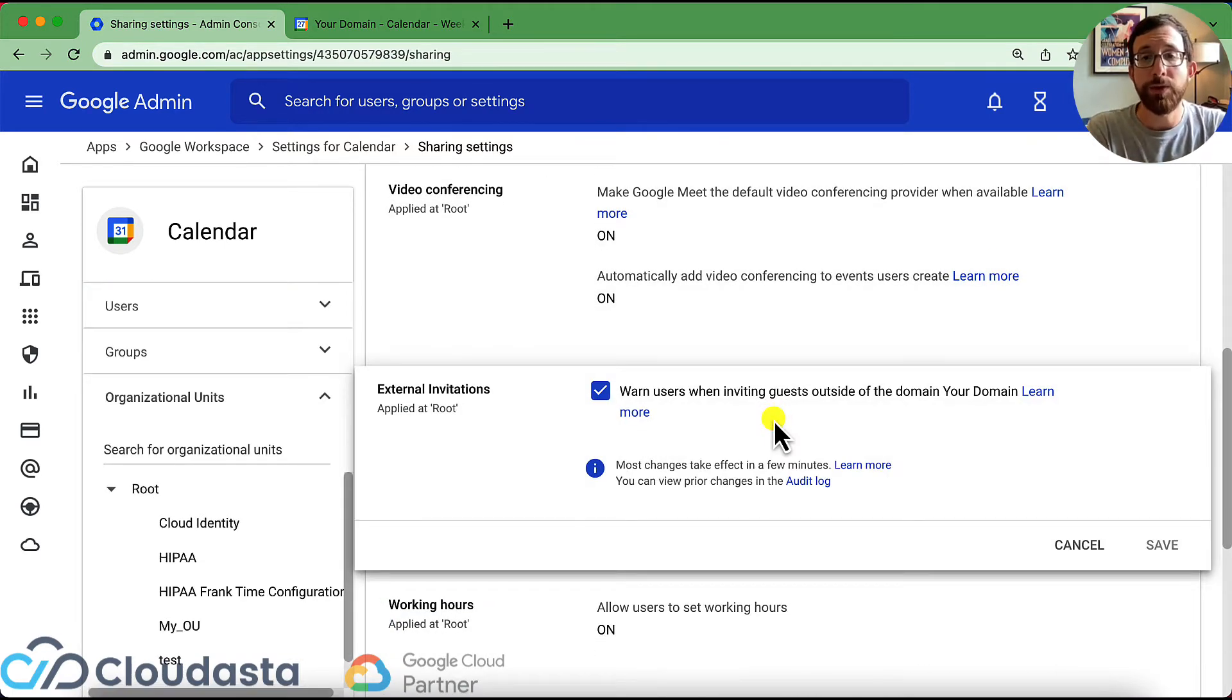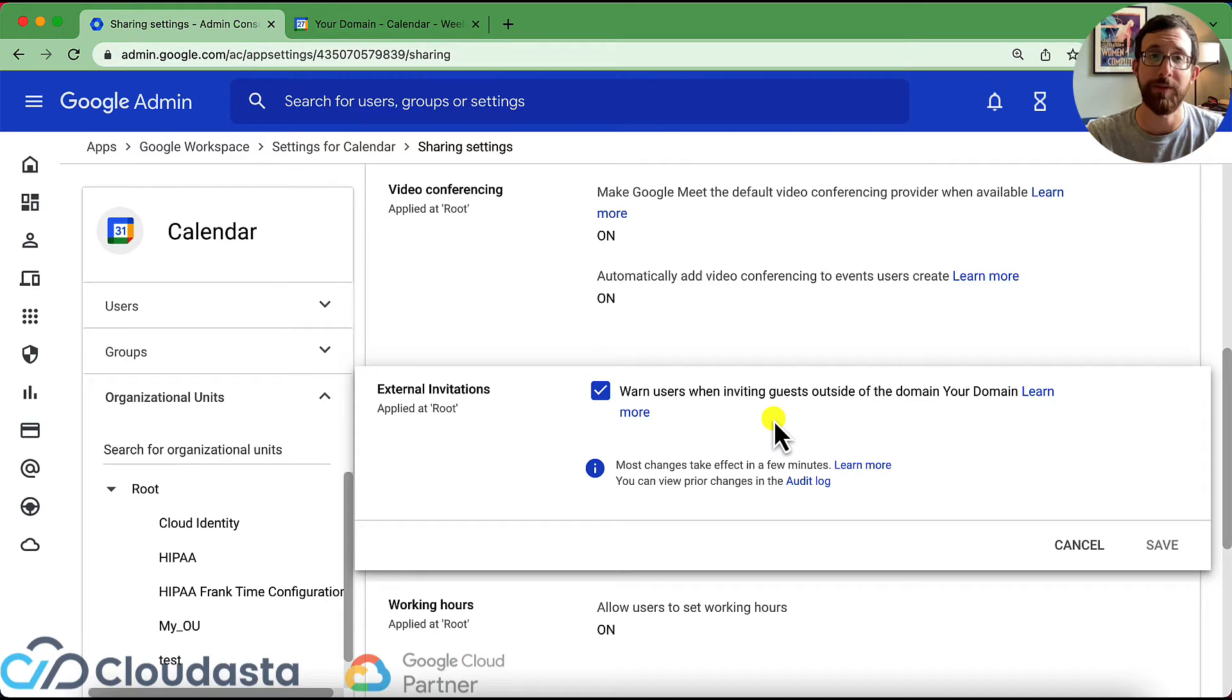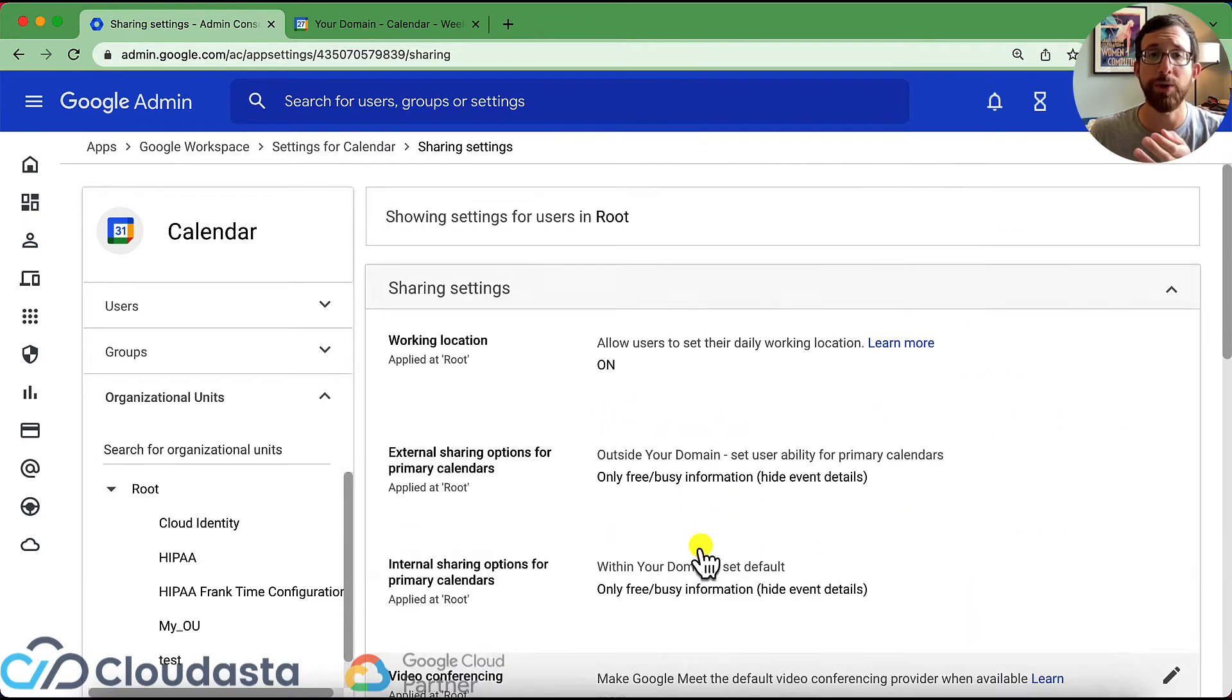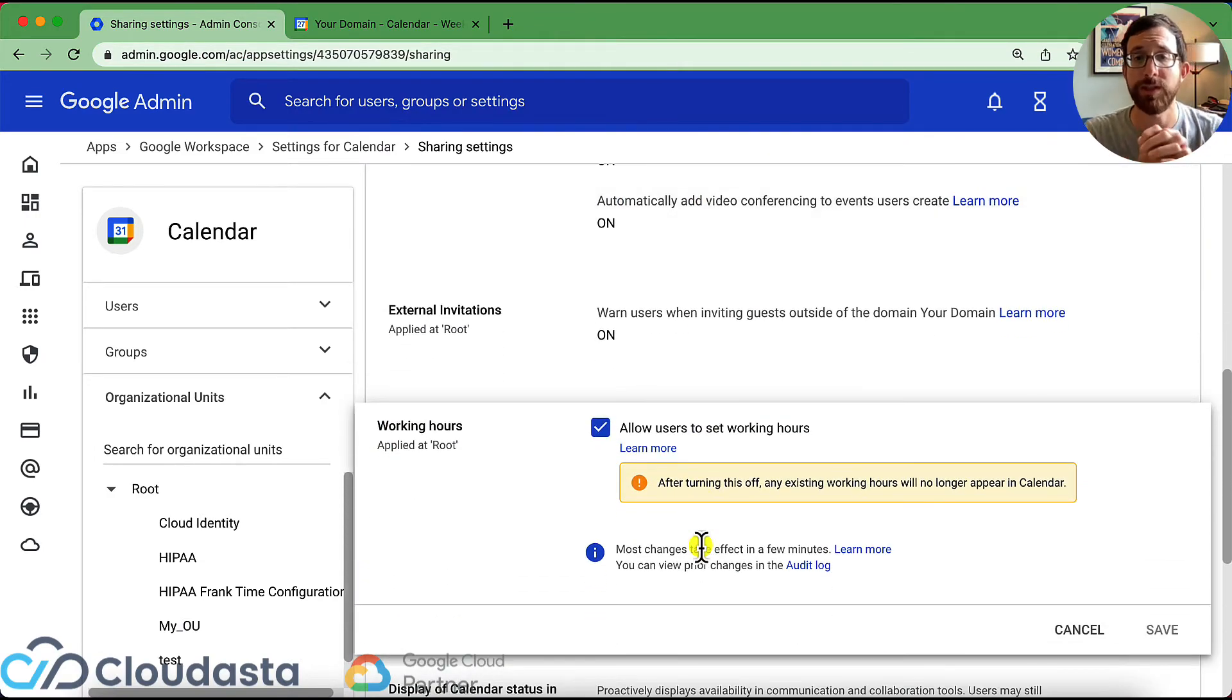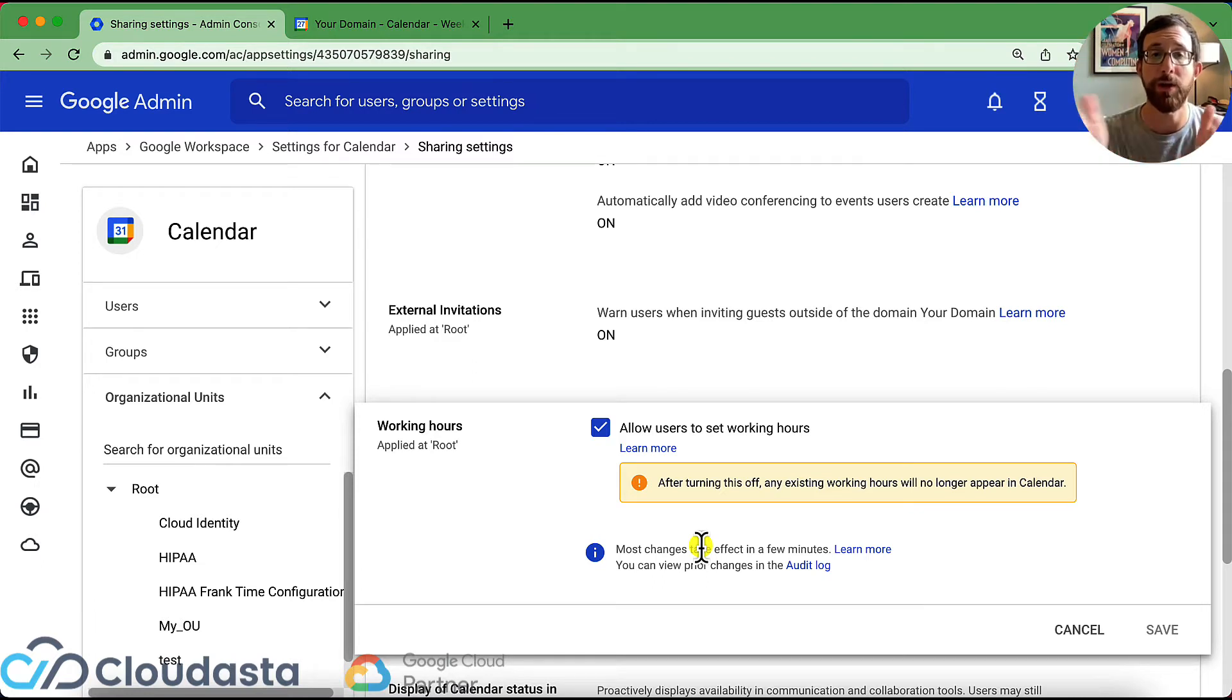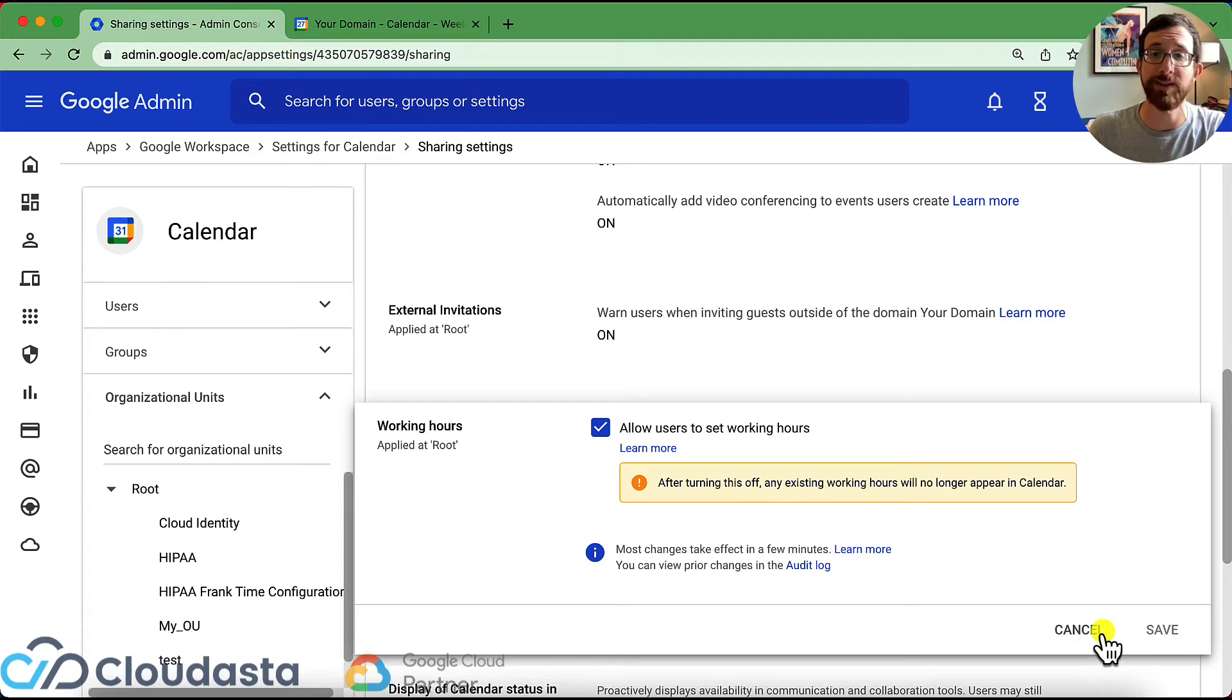When users are inviting guests outside of your domain, do you want to see those external invitations? Probably a good thing to have on just for risk to be able to designate what there's coming from inside your organization or outside, checking that on. Working hours, similar to your working location, you can allow users to set their working hours. So this way, when you go and create a calendar event and look at somebody else's availability, you'll see grayed out hours of when their working hours are. And try and keep within those if possible. Again, you have to toggle this on to allow your users to even set them up.